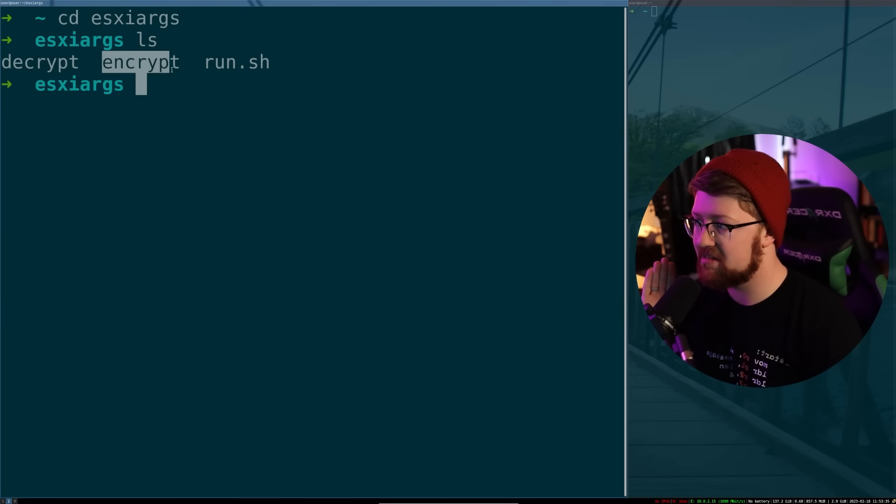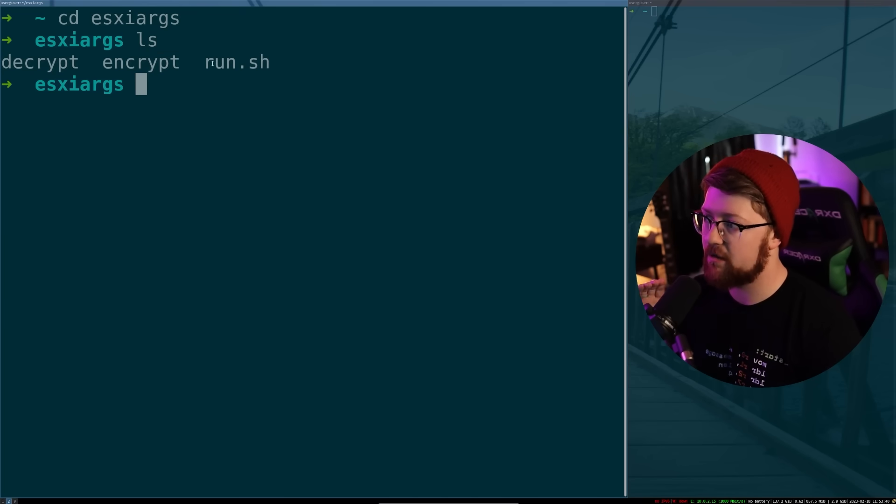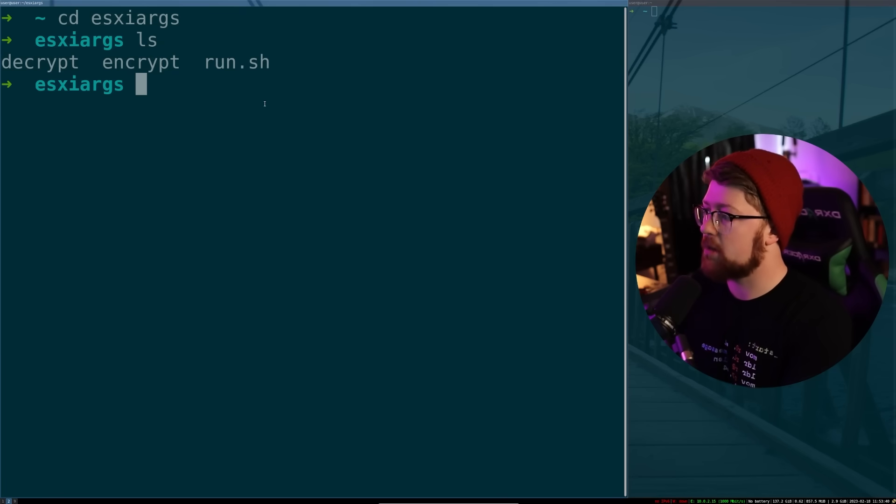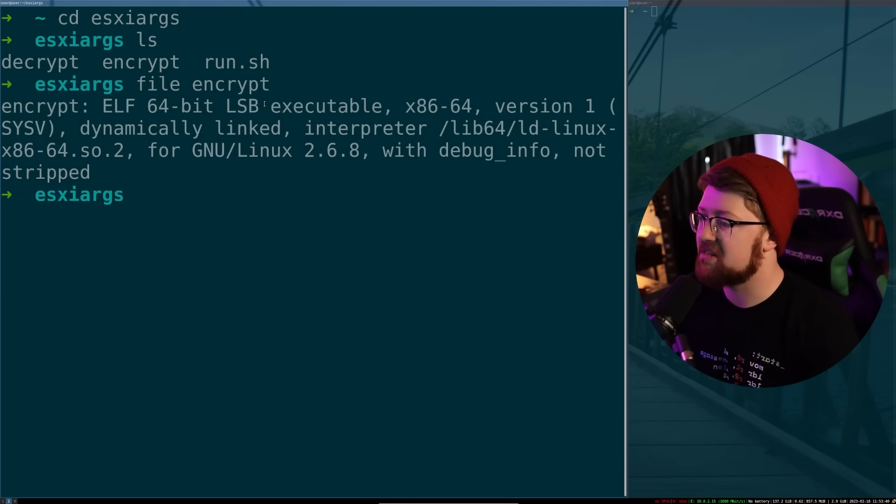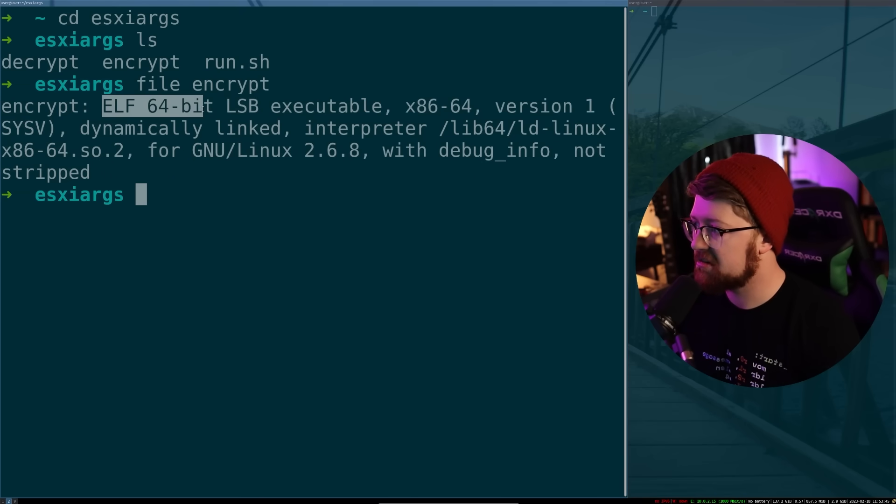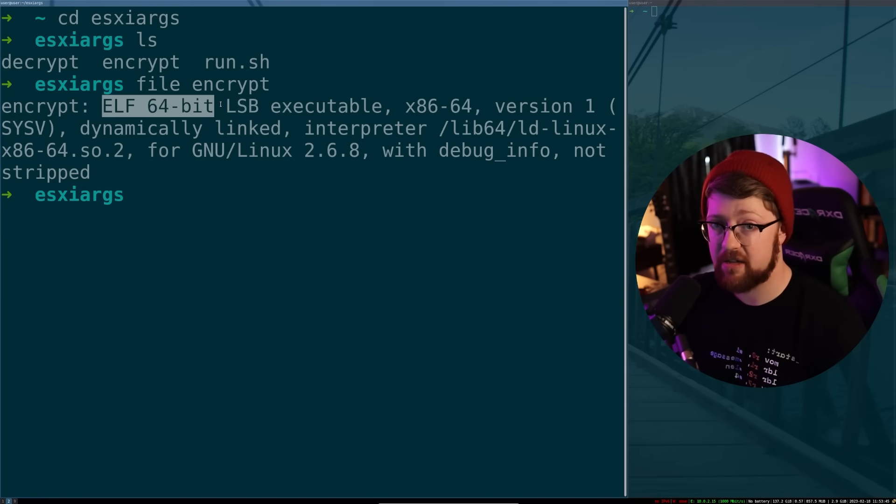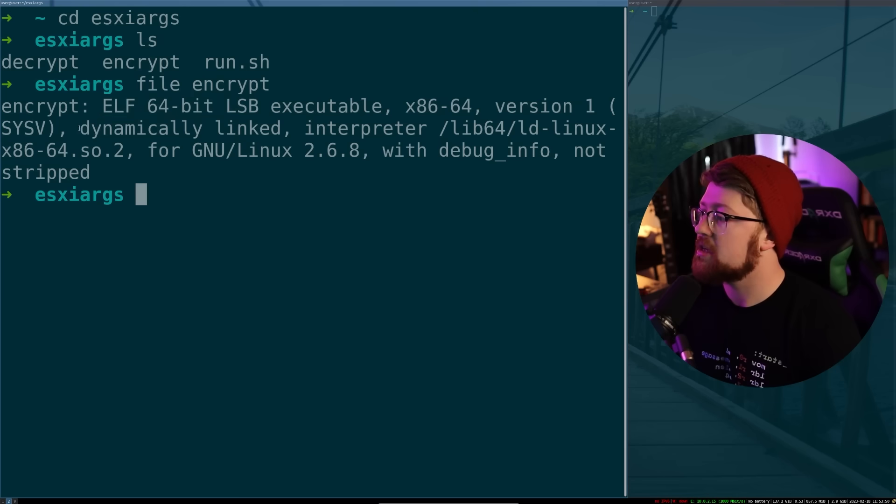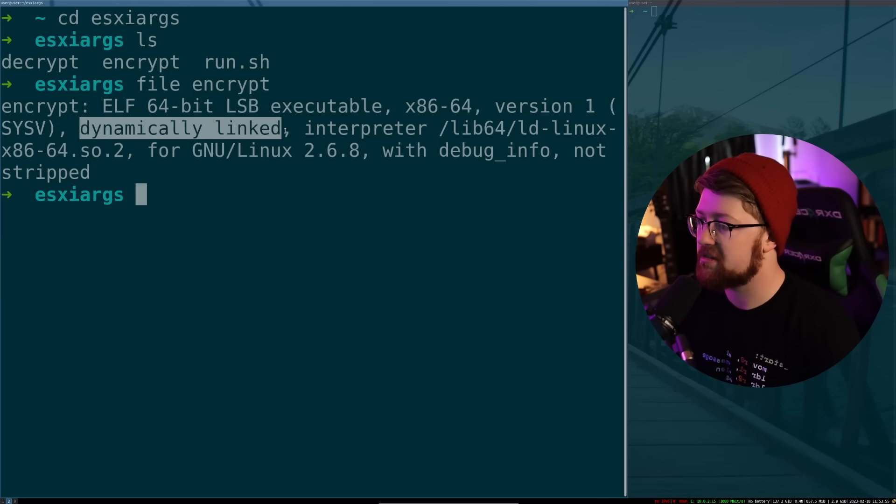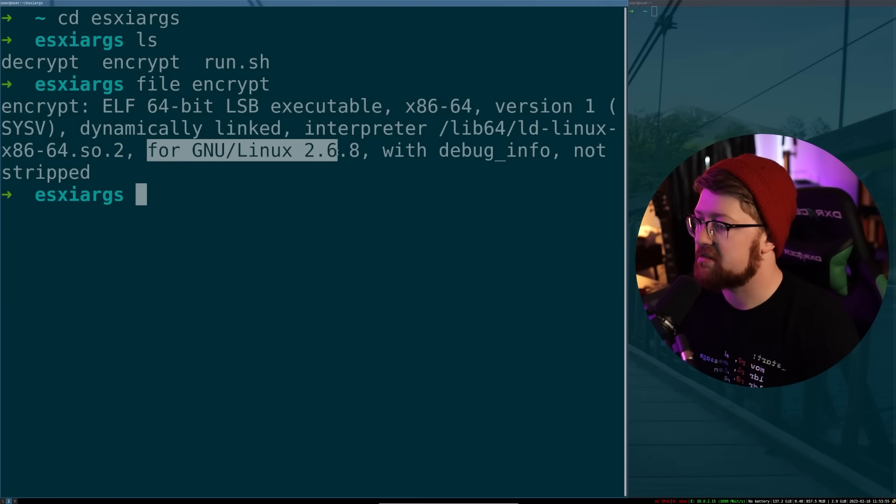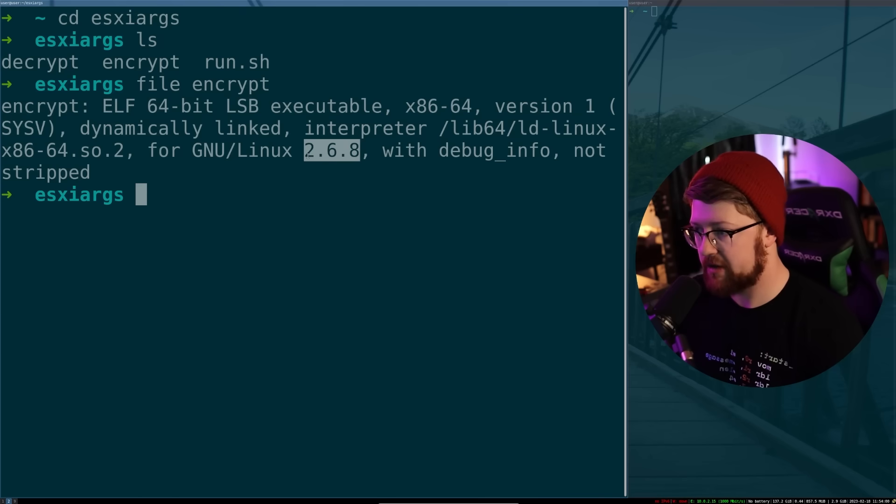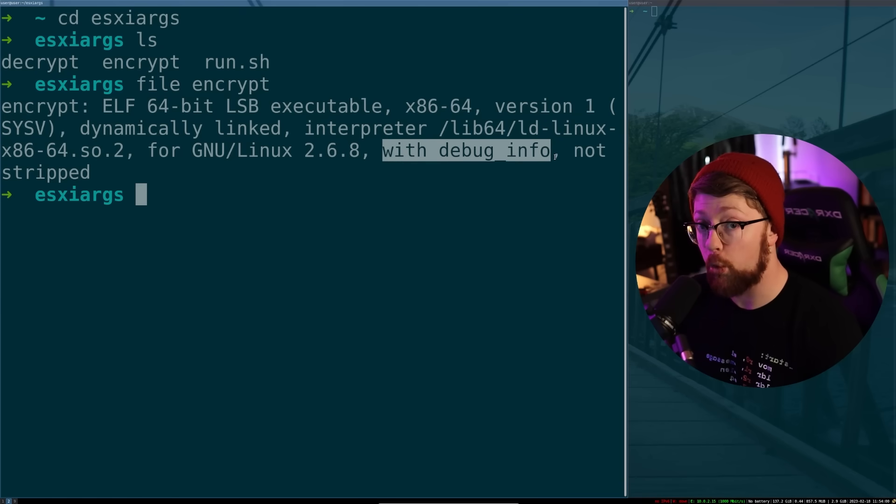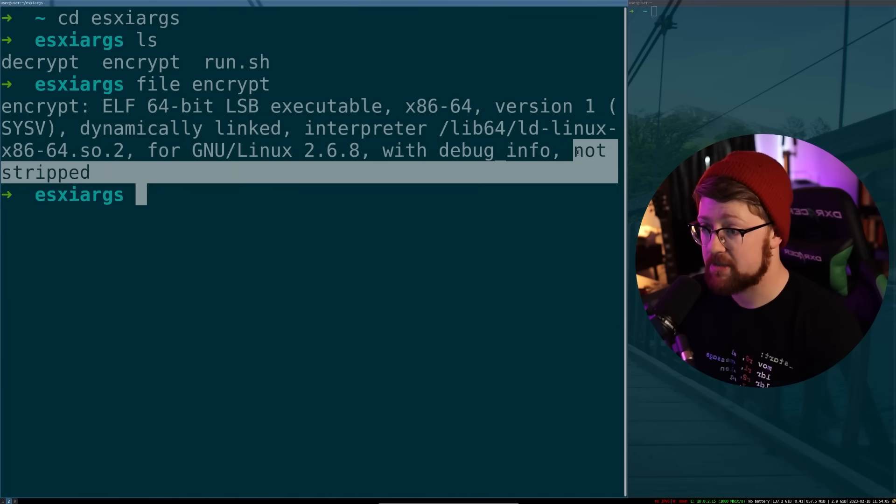So the file we're actually interested in is the encrypt file. This is the ransomware itself that gets ran by the run.sh script. So we're going to do file on this and see what's going on here. So we have a 64-bit elf that makes sense. ESXi is typically ran on 64-bit Intel processors. Nothing going on that's crazy there. Dynamically linked, meaning it was ran with standard GCC, no crazy flags, for Linux 2.6.8. That's a very old version of Linux to compile to, with debug info, not stripped.